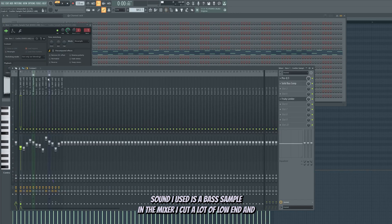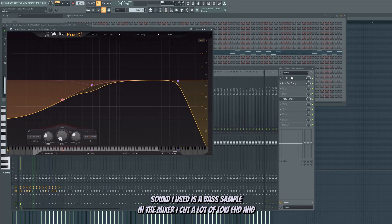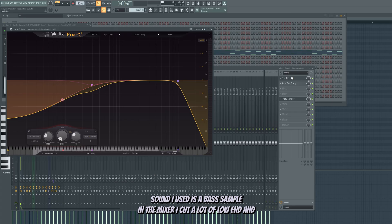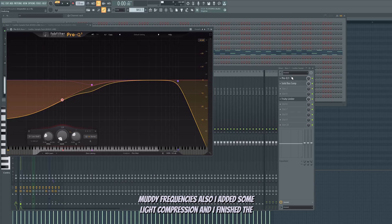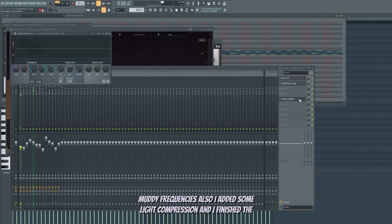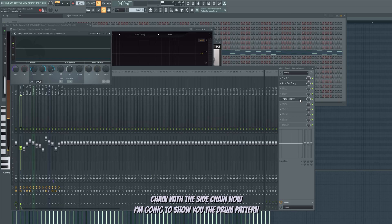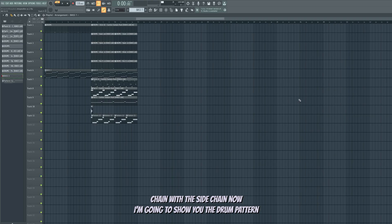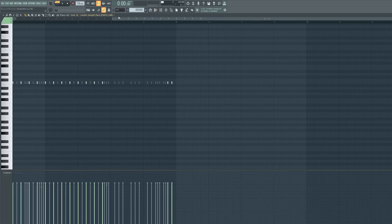Sound I used is a bass sample. In the mixer I cut a lot of low-end and muddy frequencies, also I added some light compression. And I finished the chain with the sidechain. Now I'm going to show you the drum pattern.